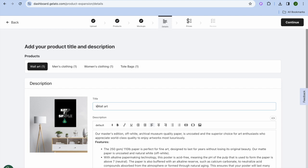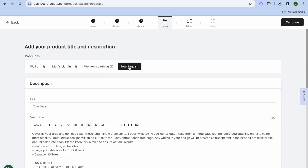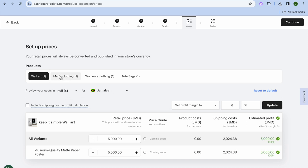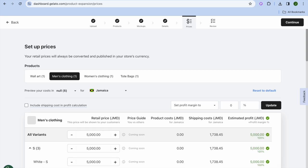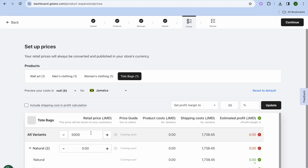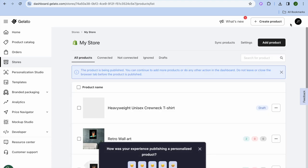Once everything looks good, tap Continue. From here you can edit the title — for example, I'll type Keep It Simple — and enter titles for men's clothing, women's clothing, and tote bags. Tap Continue again, then set your prices. You can see the shipping cost and set your selling price for each product category. Then tap Continue.